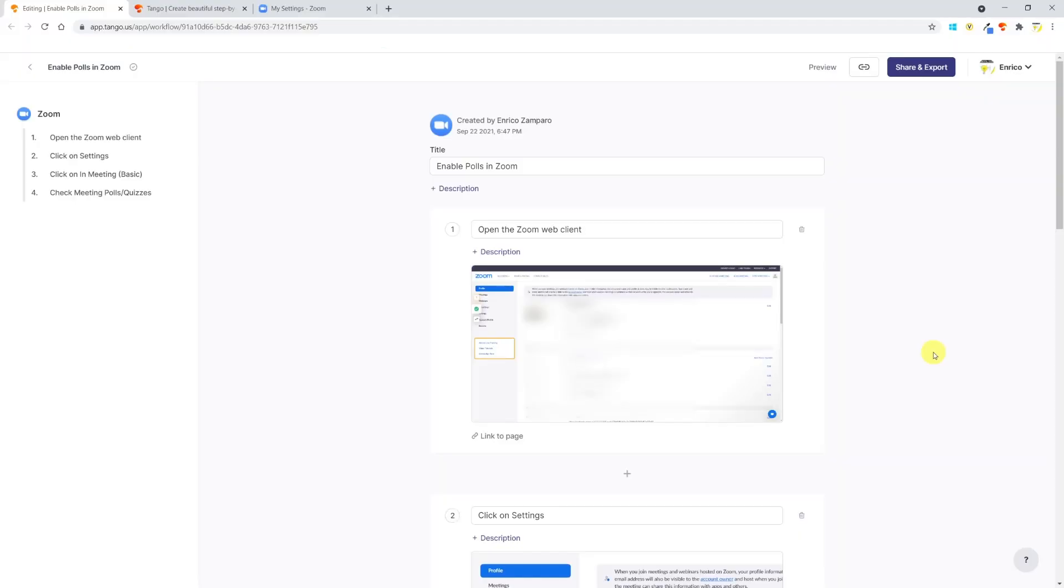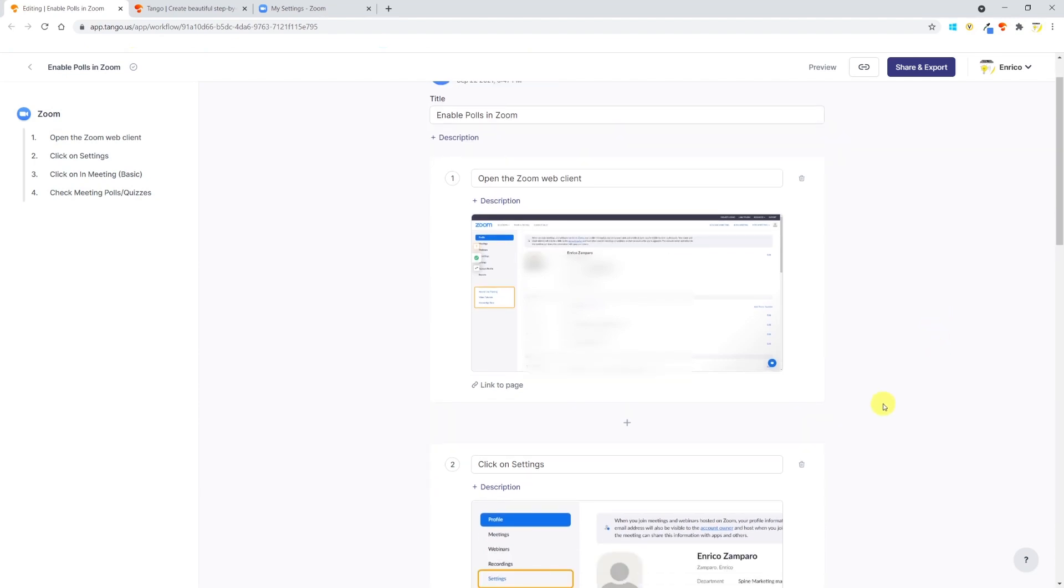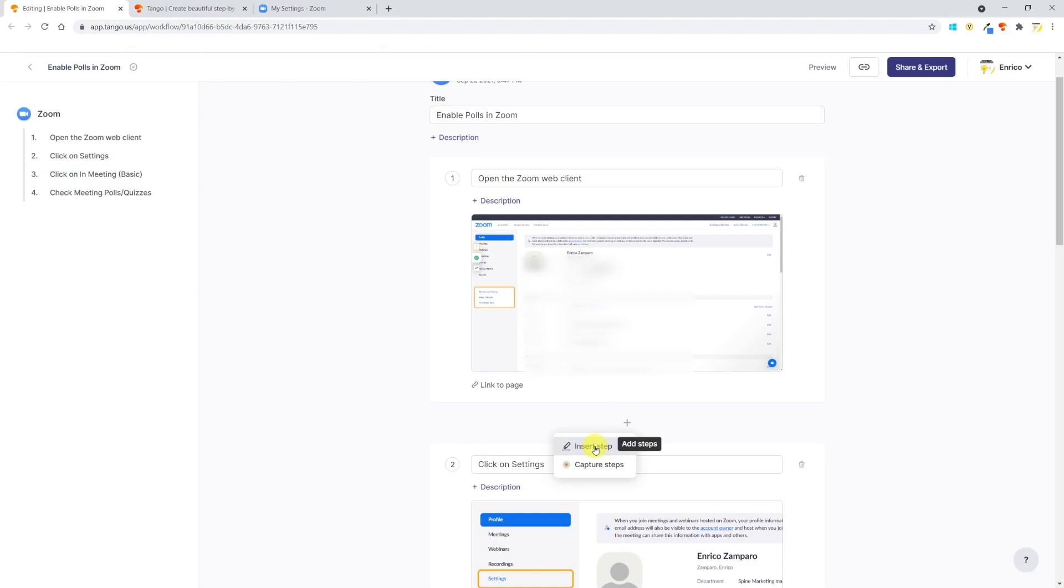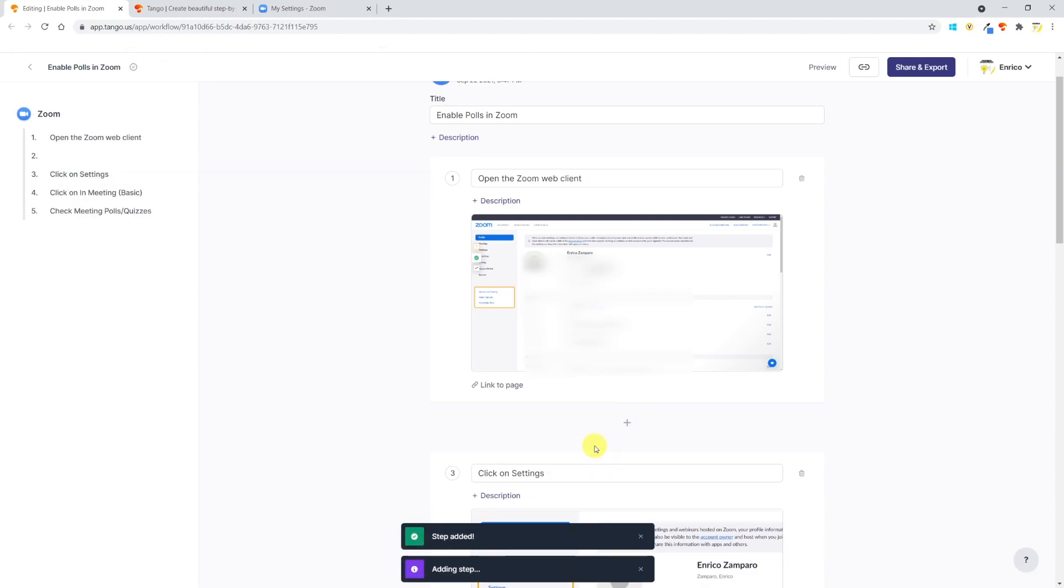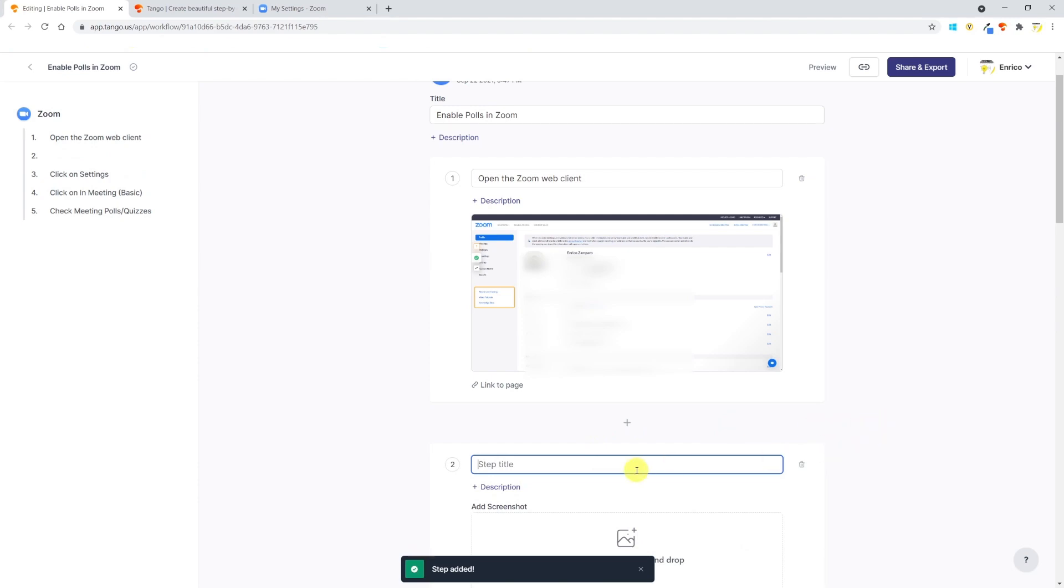Now I realized that I want to provide additional information on how to access the web client settings. To do that, just click on plus to add a step. There are two options: the first one is Insert Step and will allow you to manually upload content and add a description. The second one is Capture Steps. Let's look into the first option and keep the second one for later.